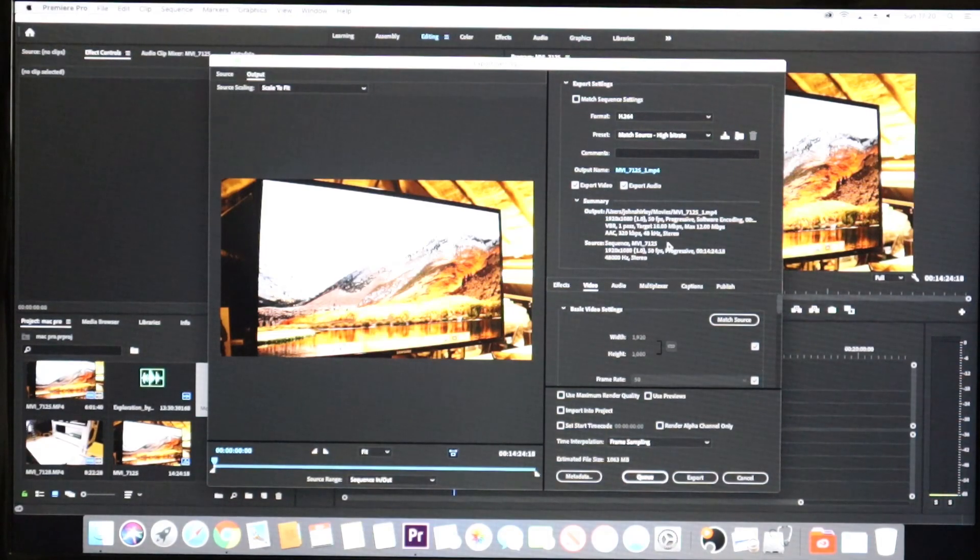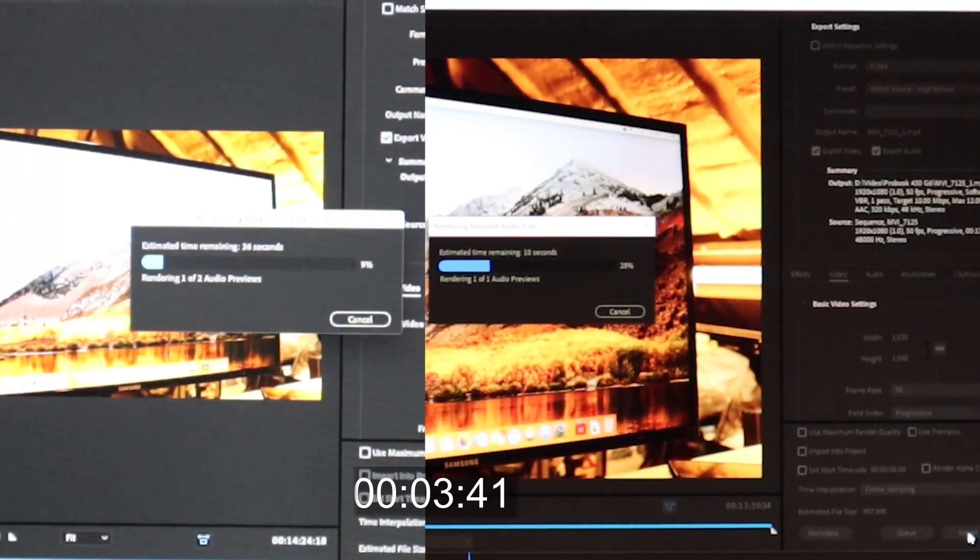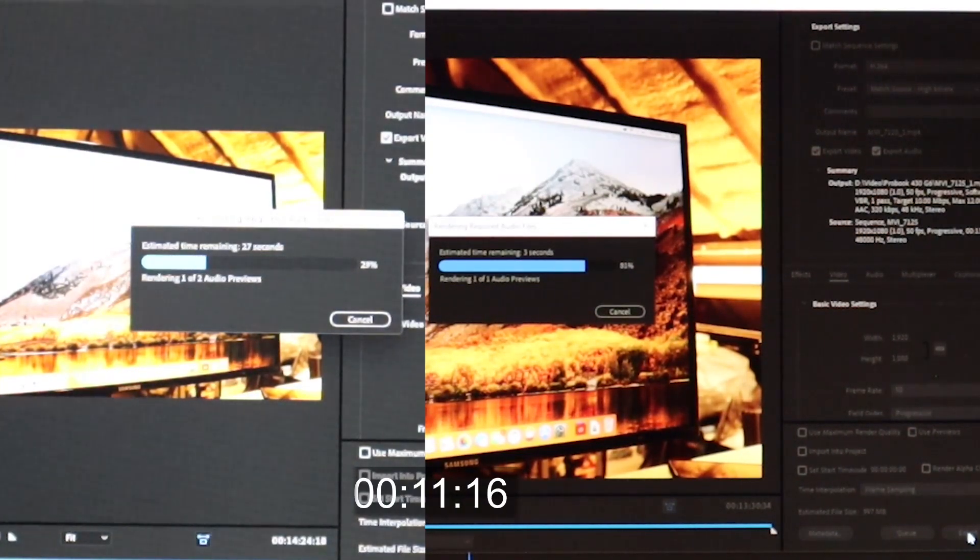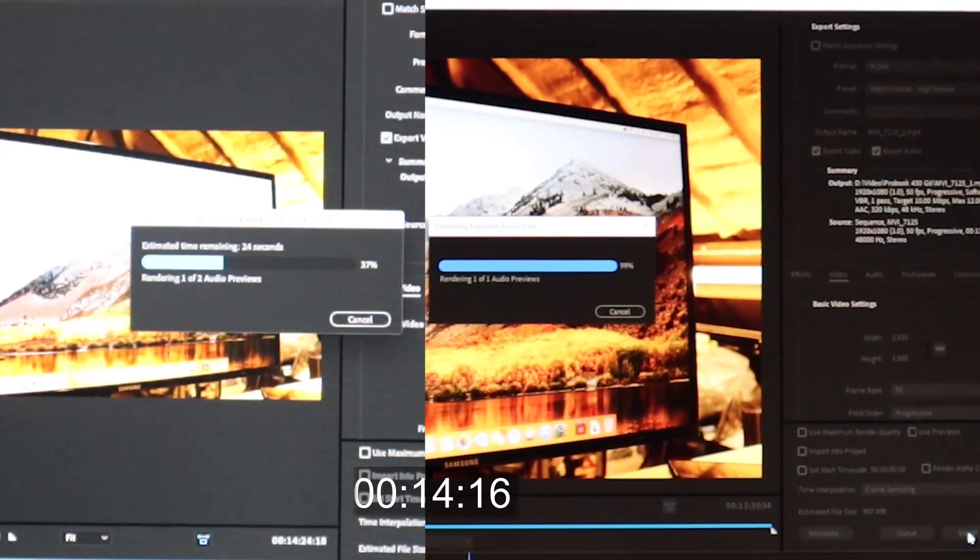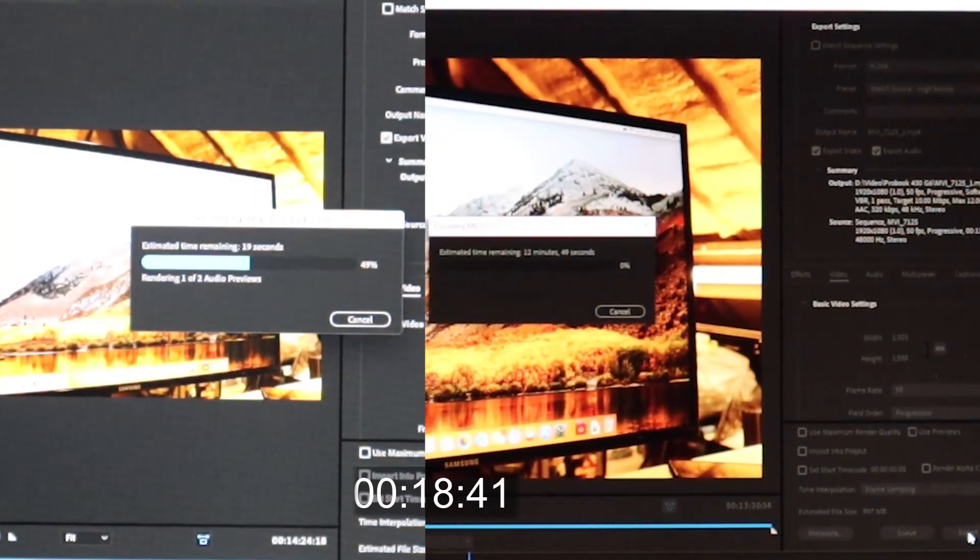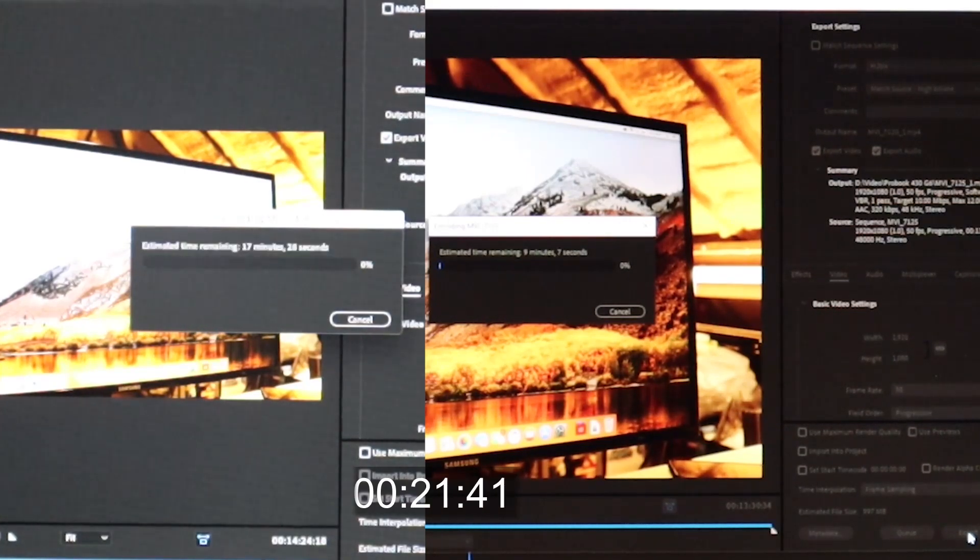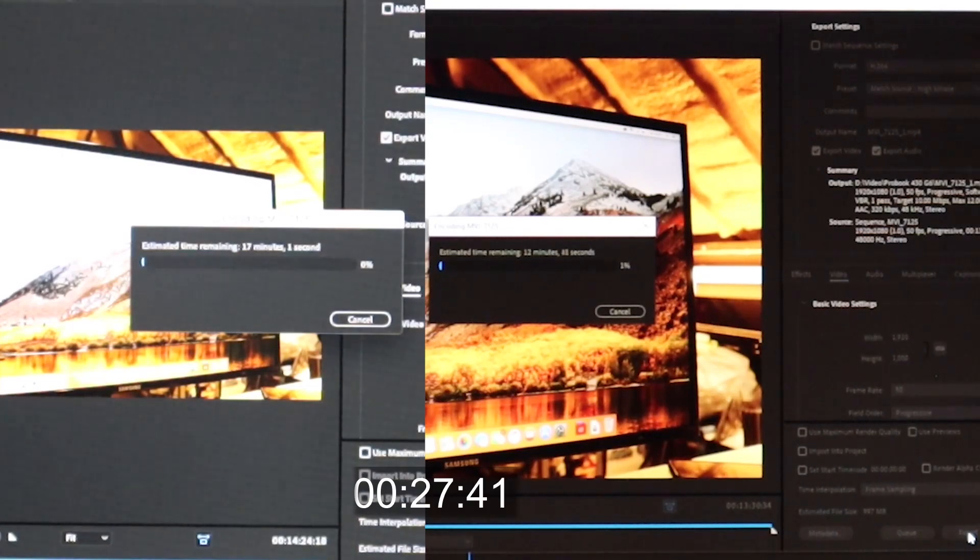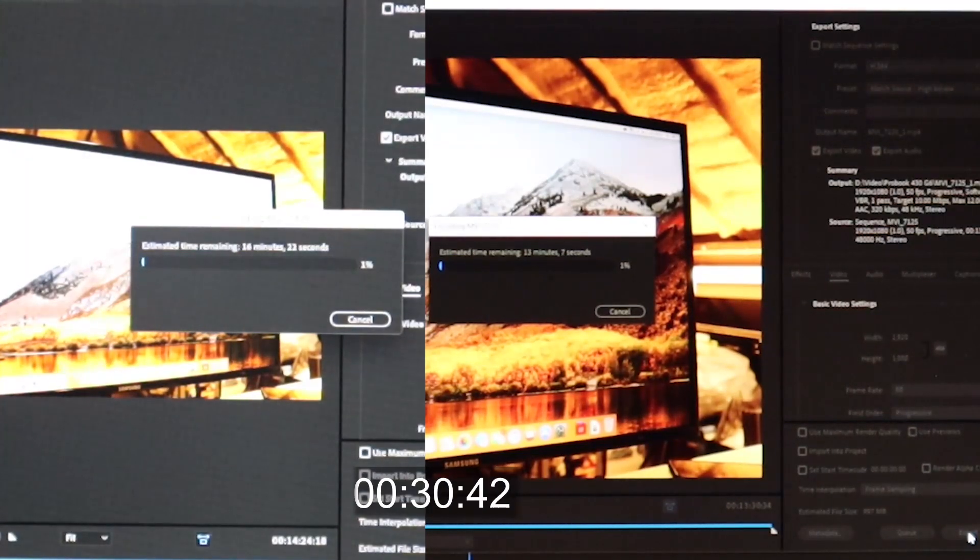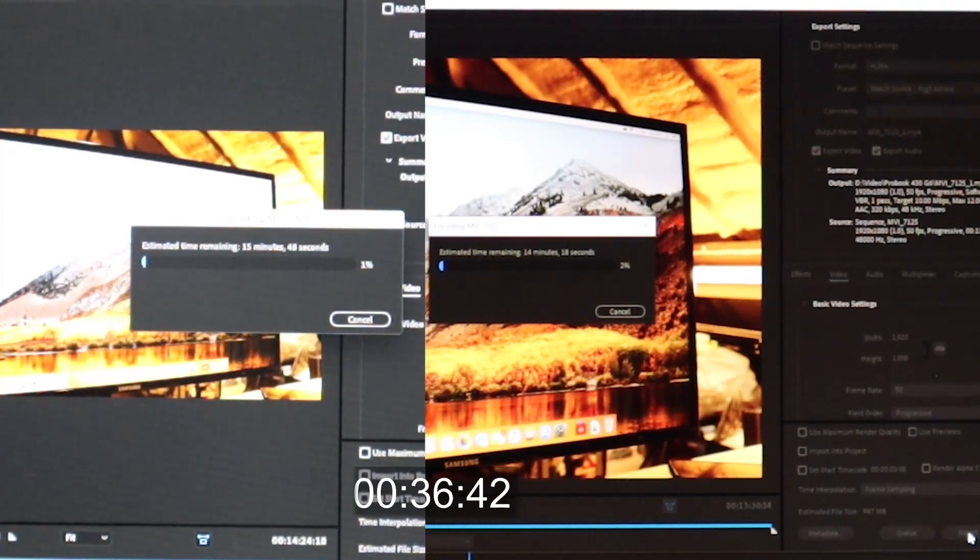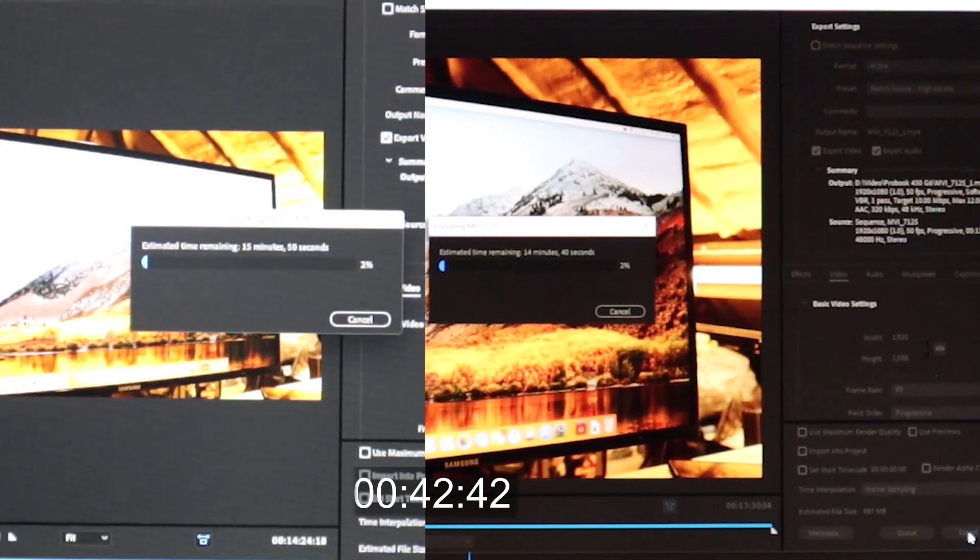Output for both videos will be 1080p at 50 frames per second. On the left of the screen we have the Mac Pro, on the right we have the Asus Laptop. Initially the Asus Laptop is zooming ahead here. As we start to render the video, the Mac Pro seems to be around 15 and a half minutes whereas the laptop is at around 14 and a half minutes.